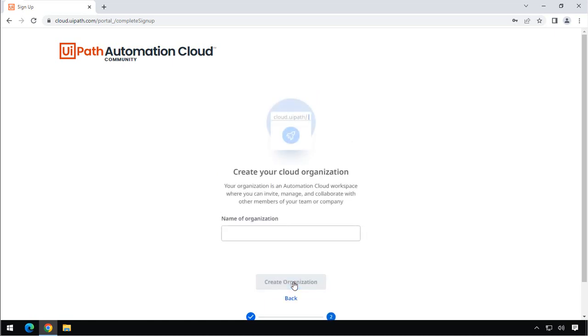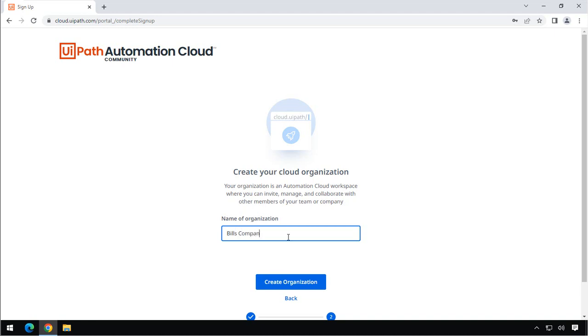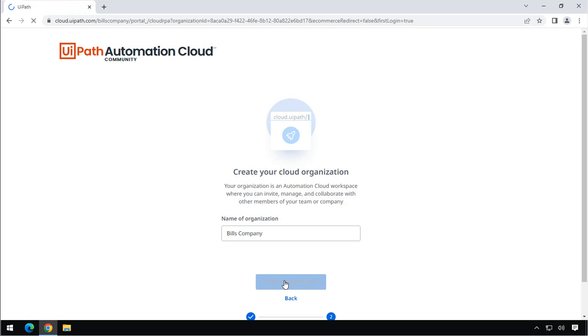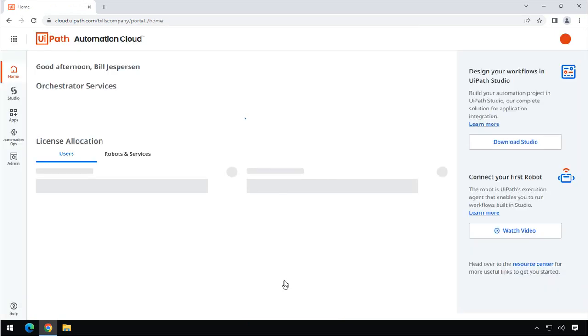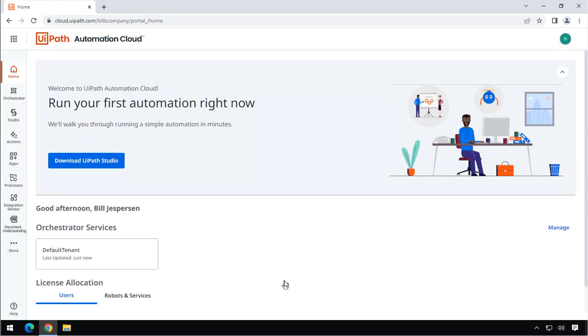And now we need to name Bill's organization. So we'll just call it Bill's company, and we will click Create Organization.